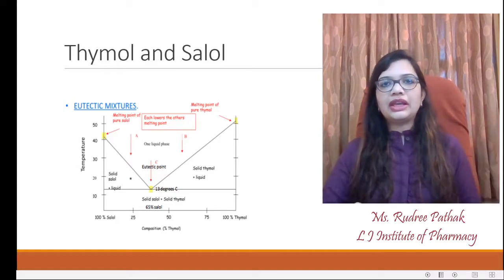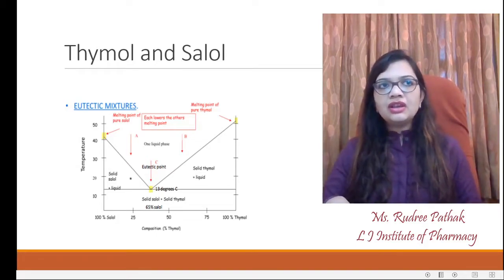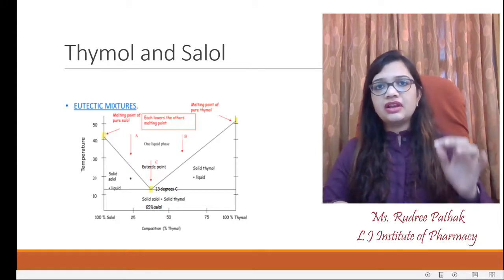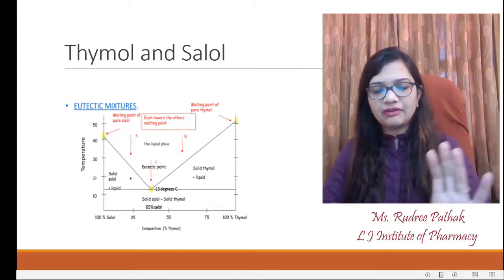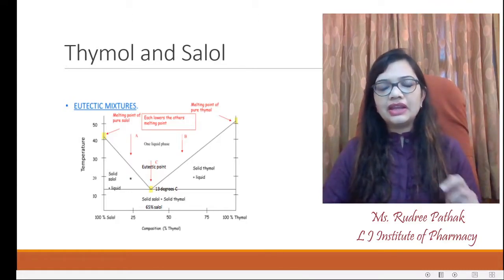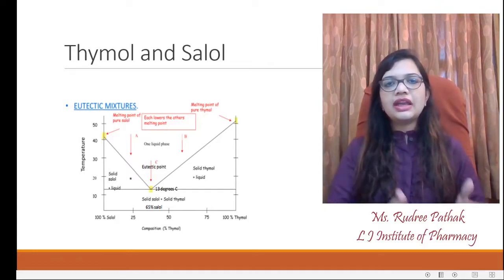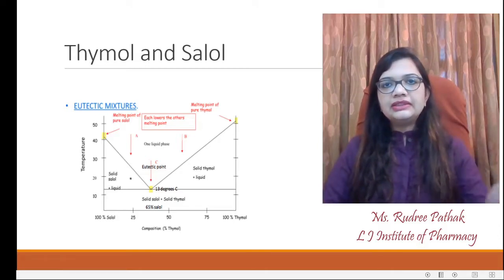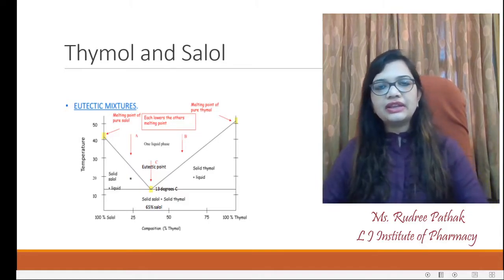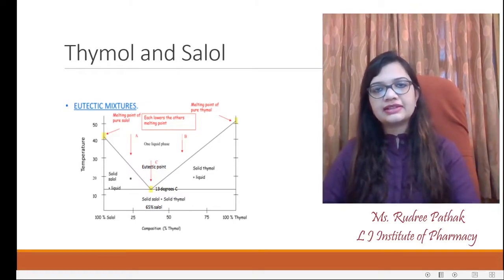A classical example is thymol and salol, which is very important if you are preparing for entrance examinations. If you look at any eutectic mixture chart, you will get the same representation shown in the graphical representation in the PowerPoint. The graph is divided into four segments. The bottom-most part with two parallel lines represents solid salol and solid thymol. Then there are two triangles: one representing solid salol and a mixture of both components, and the other representing solid thymol and the complex mixture of thymol and salol existing in the eutectic system.